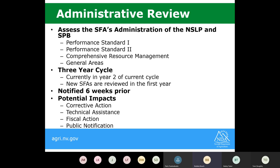We will provide technical assistance while on site or conducting reviews remotely. If there's anything that can be fixed, we want to give you the opportunity to fix it while we're there. Fiscal action is also a possibility and is mainly applied to any findings in Performance Standard 1 or Performance Standard 2. If there's any potential fiscal action, we let you know during the review exit conference. You will also get an official letter of fiscal action, which will be deducted from your future claims.